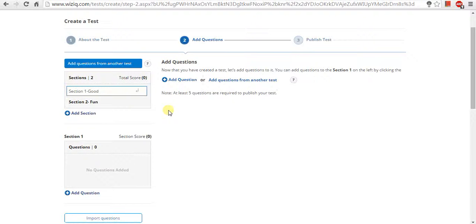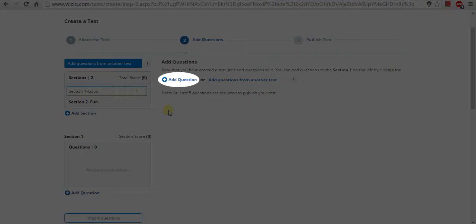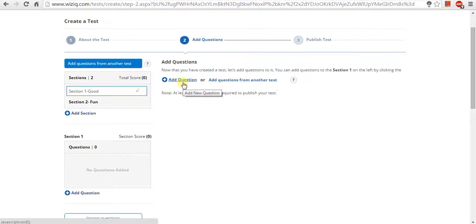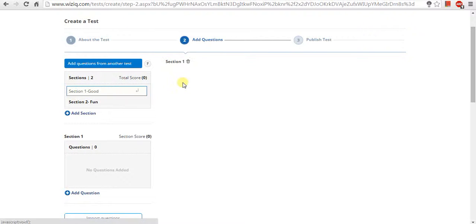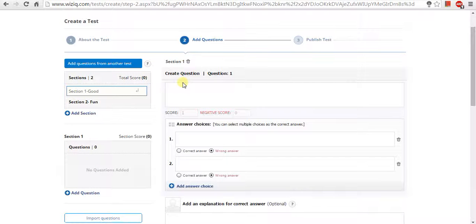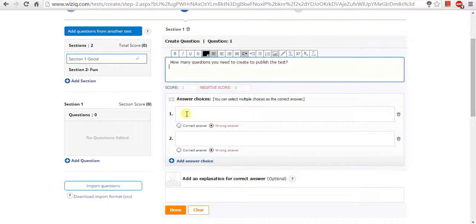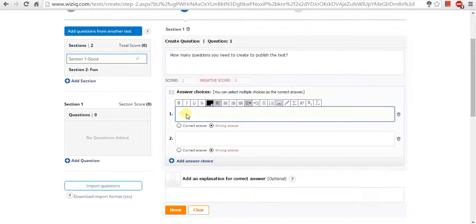For that, you need to click on add questions button. Also, remember that you will have to create a minimum of five questions in order to publish your test.